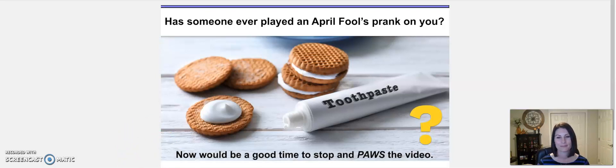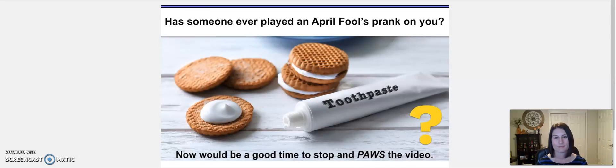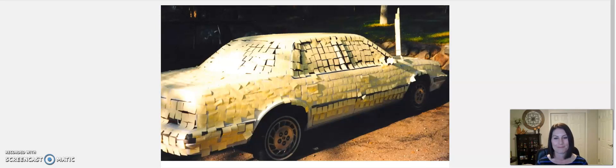Since lots of April Fool's pranks are about confusing or annoying people, not everyone loves getting pranks played on them. Like, imagine you found your car covered in post-it notes. You might find the prank funny, but other people might be upset. It could really depend on how far the prank goes.